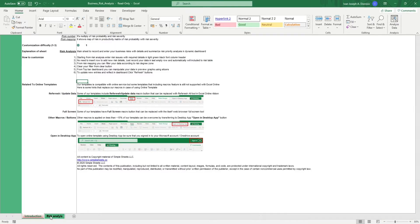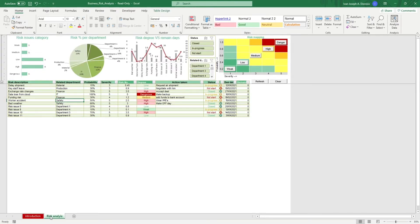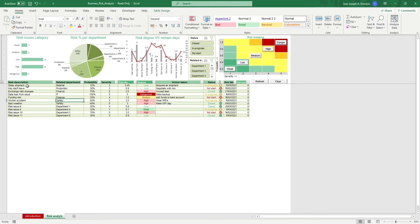Head over to the risk analysis sheet. Discuss with your organization the various risks that your business encounters in its operations, then input the risk descriptions here.